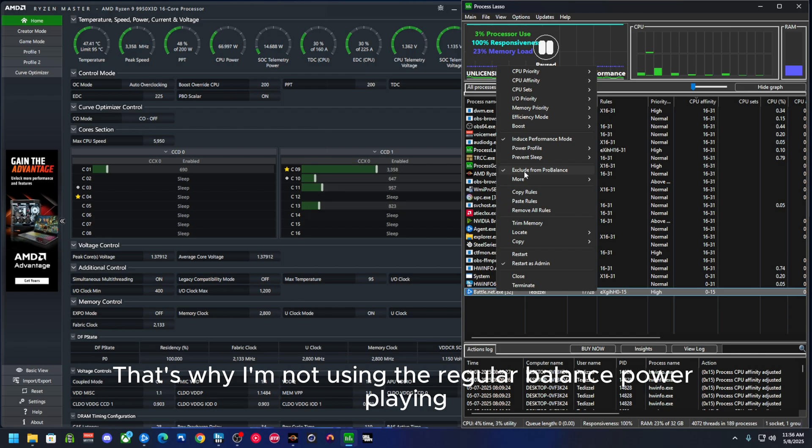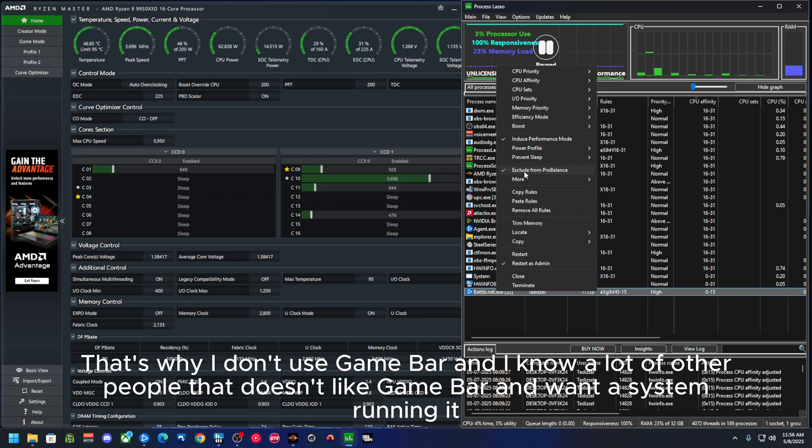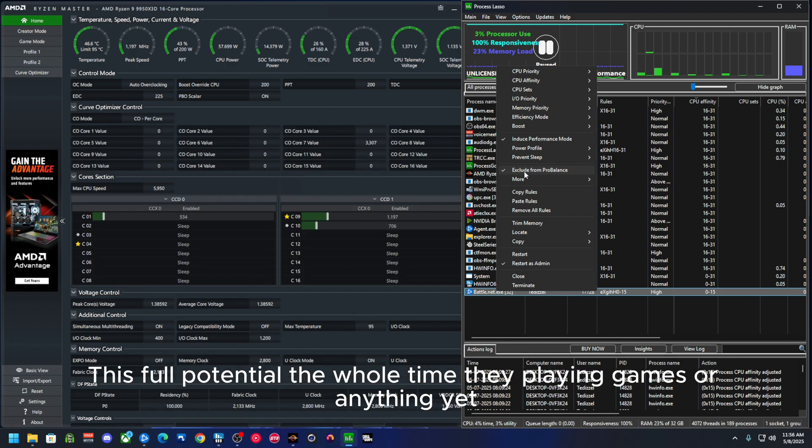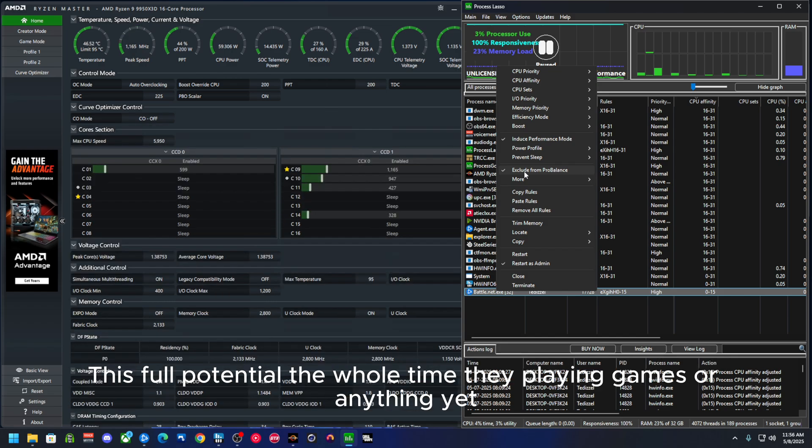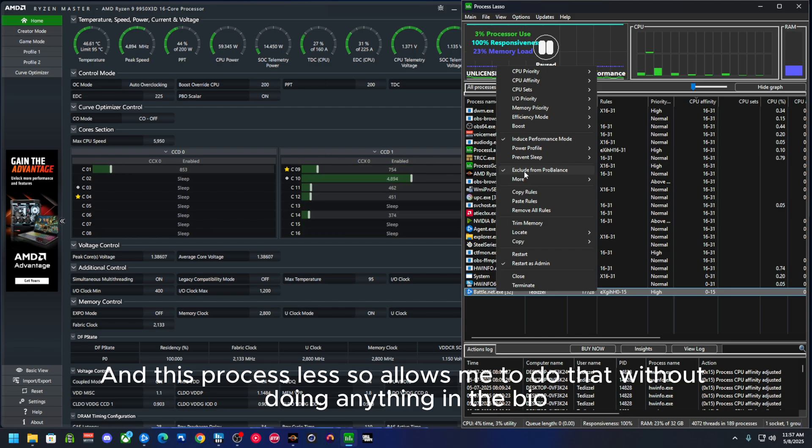That's why I'm not using the regular balance power plan. That's why I don't use Game Bar, and I know a lot of other people that don't like Game Bar and want their system running at its full attention the whole time they're playing games or anything else. And this Process Lasso allows me to do that without doing anything in the BIOS.